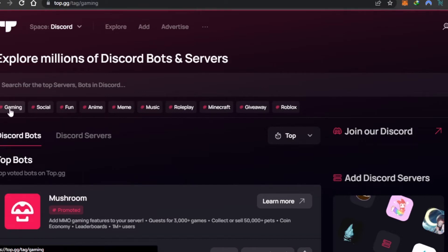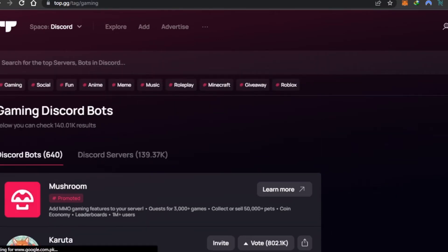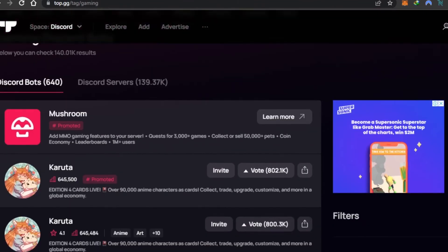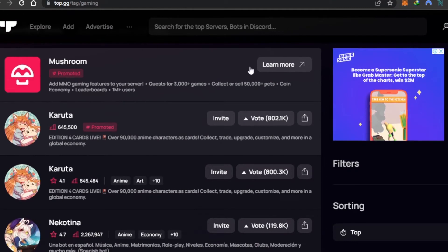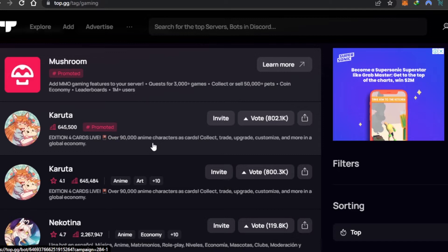It will customize my search and show me 640 bots that are gaming bots available to add to a Discord server. You can see right here this is the top bot that we have, and it is a gaming bot that allows us to collect, trade, upgrade, and customize our tokens and more.